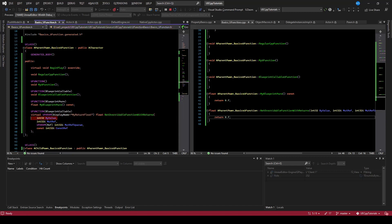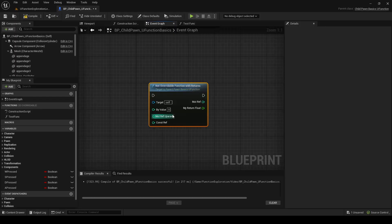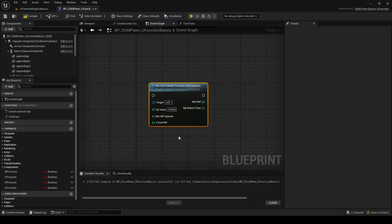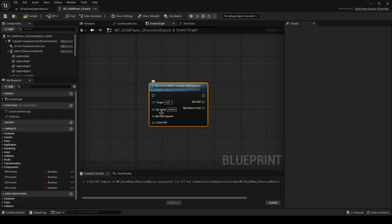The pass by value also has a subtle implication. By value, notice you can type a value here, but the const ref you cannot. So sometimes when you want a node to be directly typed into, you can specify the input as being by value instead of being by const ref.